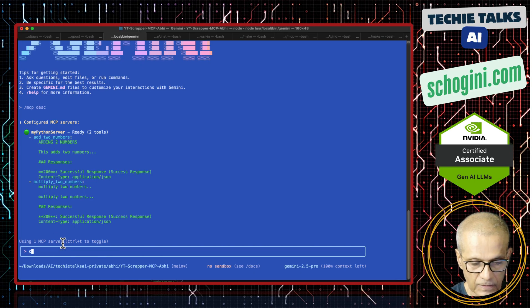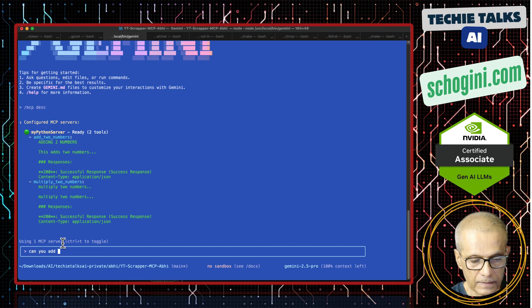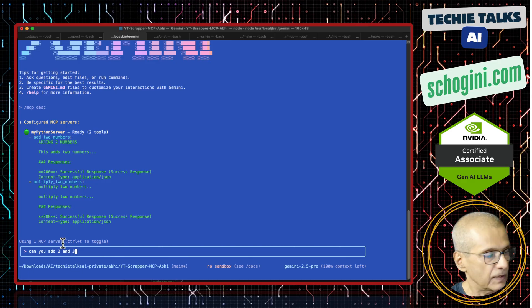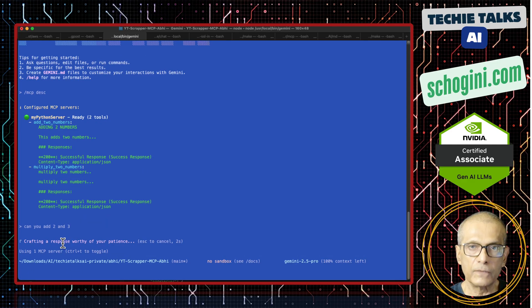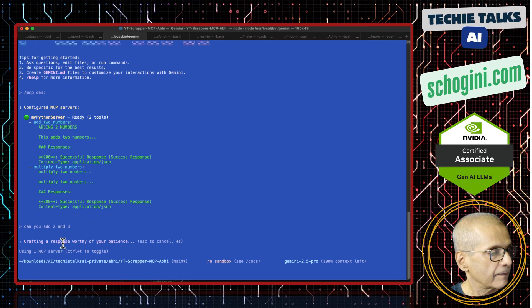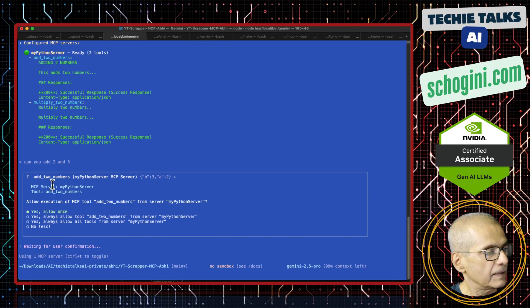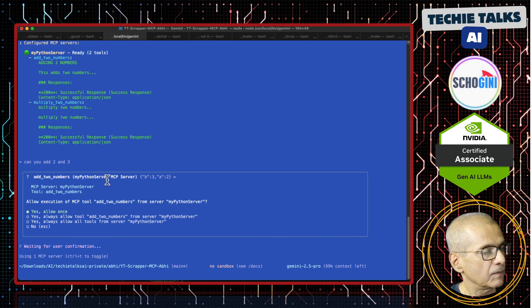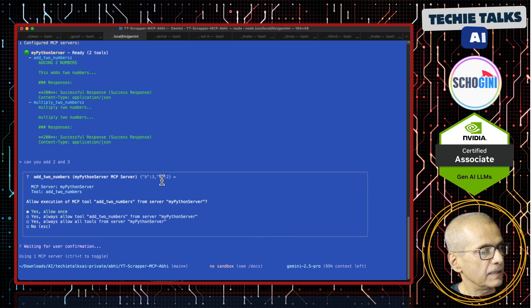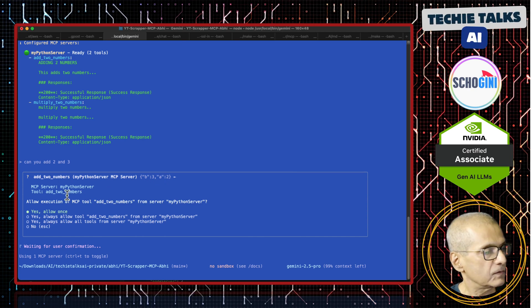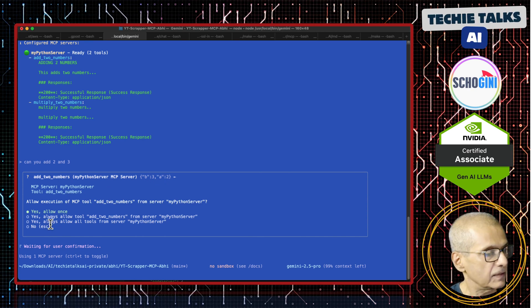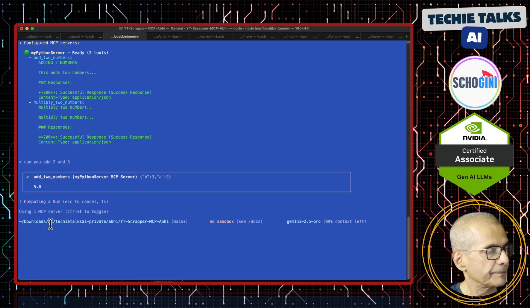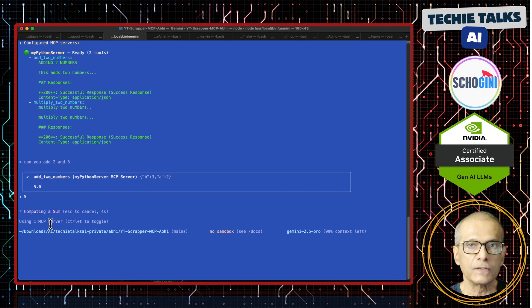So if we ask, can you add two and three? Let's see if it uses our MCP server. See here, add two number, my python server MCP, B and A are our parameters. So it is asking for permission. We can say yes, allow once. And we have the answer.